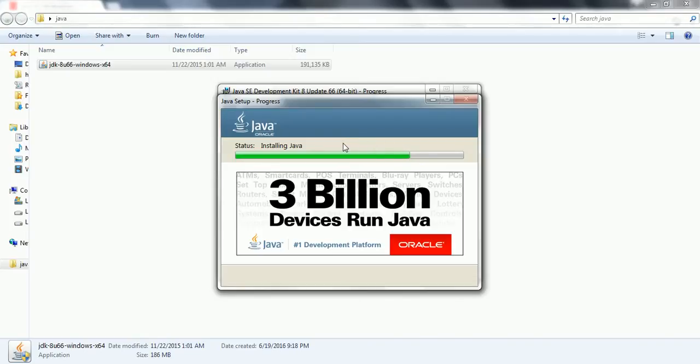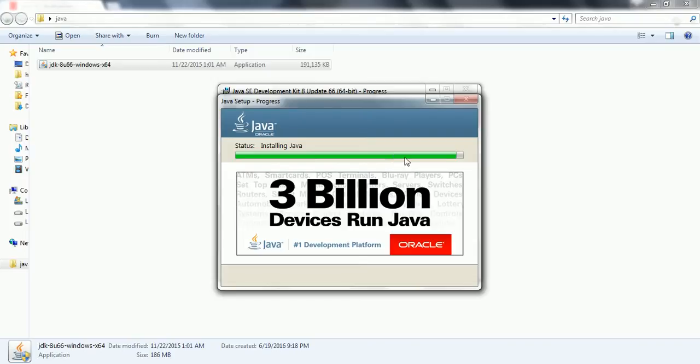Once you install the Java, the next step is you need to set up environment variables so that you can run Java programs from anywhere. So once it completes, we are going to set up environment variables for the Java. It is almost finished.